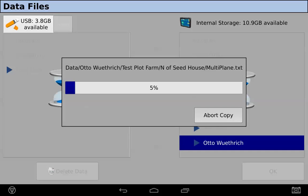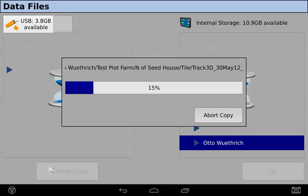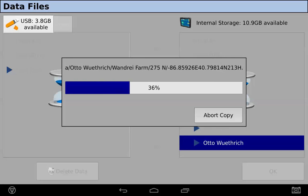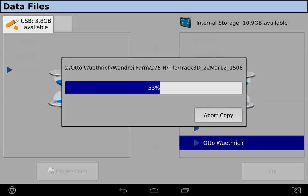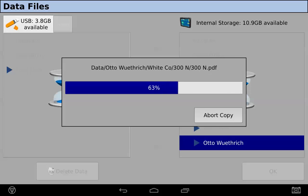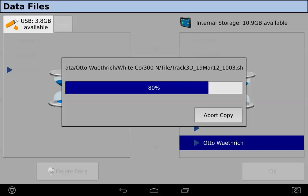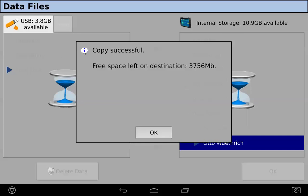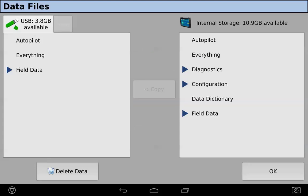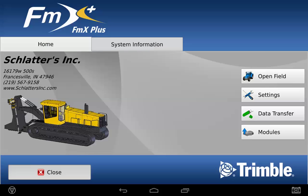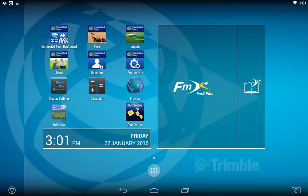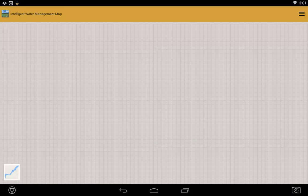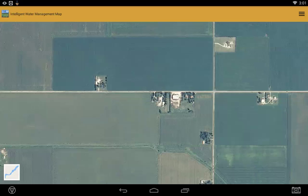The IWM map app reads and writes to the USB drive and not to the internal TMX memory. Once you have data on your thumb drive, simply close out of the FMX plus app and open the IWM map app. With an active internet connection, it'll bring up aerial photography.